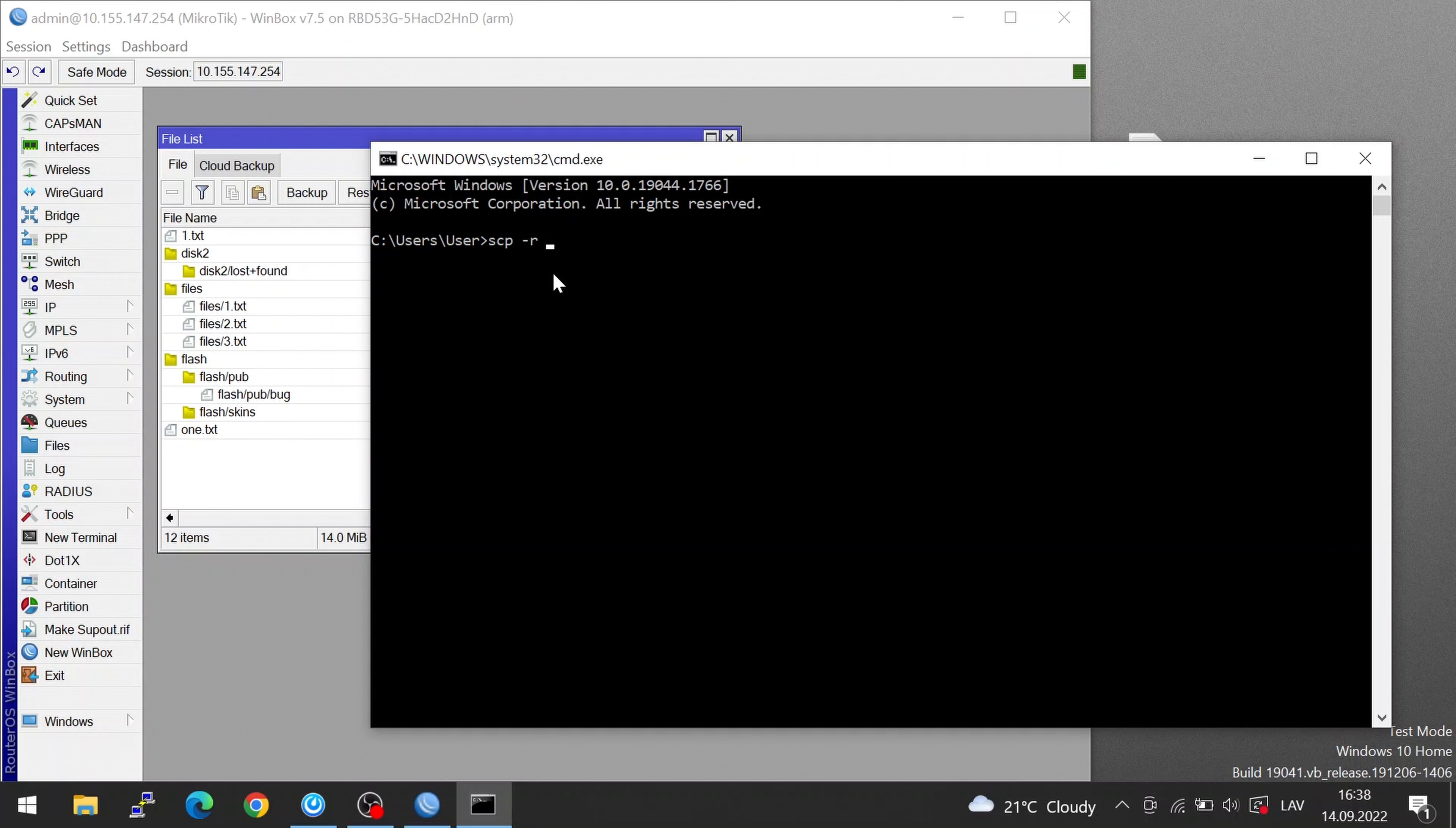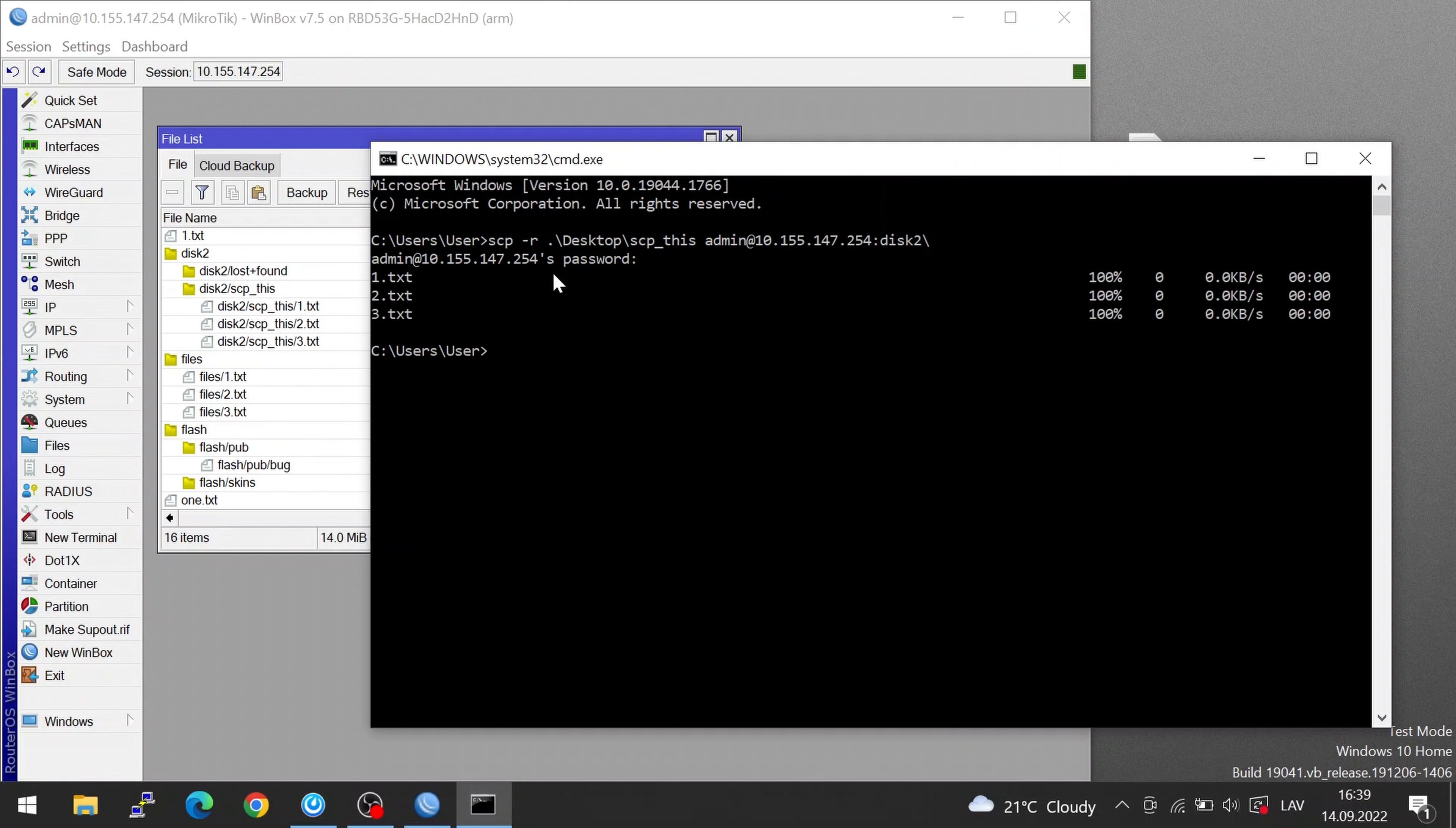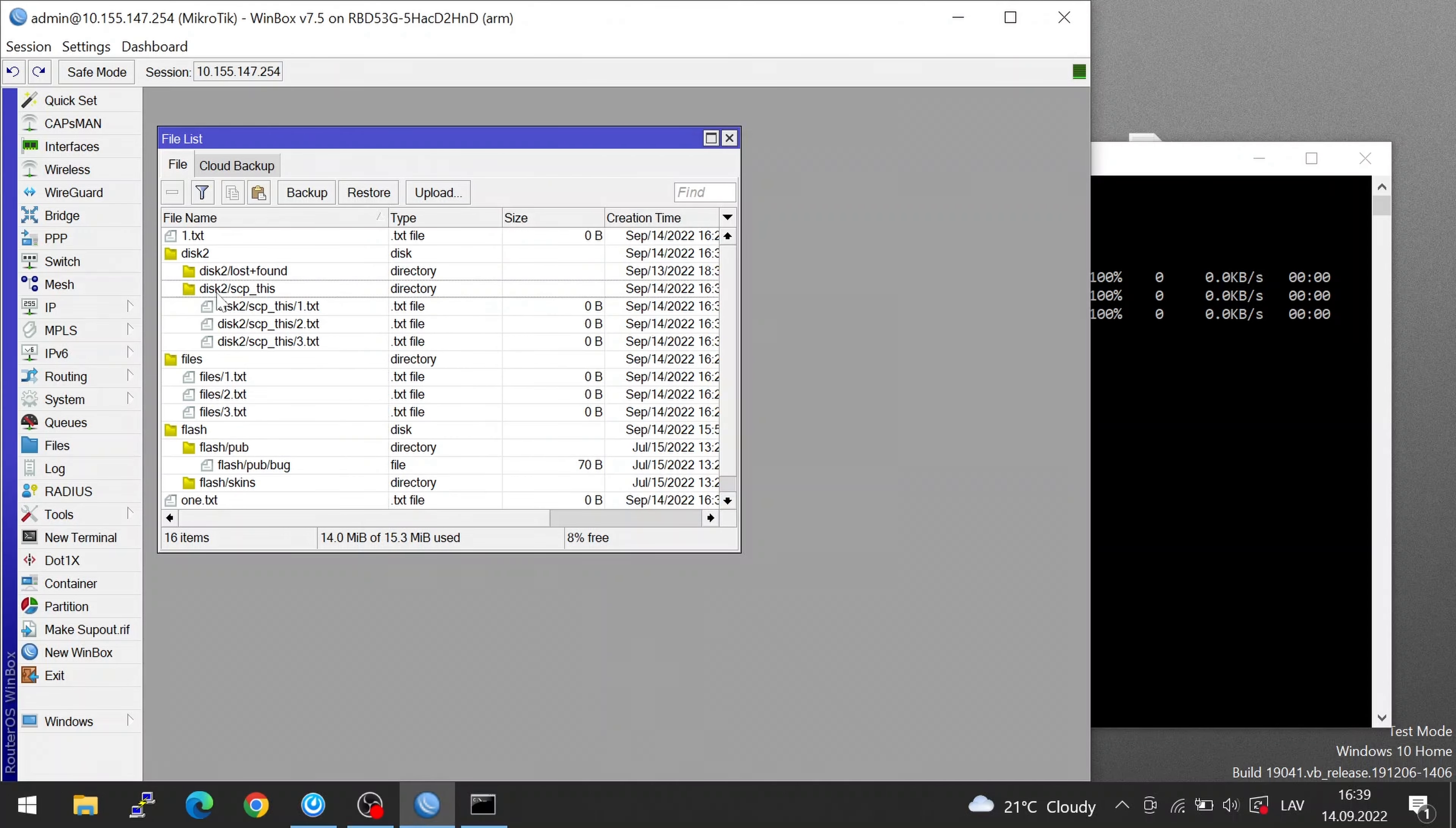Then we're going to select the file, a folder named SCP this, and the location will be the same router. This time after the colon I'm going to type disk2 because that's how I have the USB drive added in RouterOS and followed by another slash. Now I'm prompted for the password and there you have it. I had three files in the folder and it all got saved in the disk2 SCP this folder.